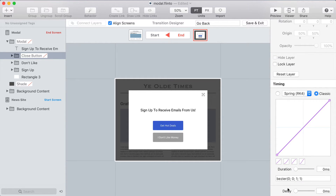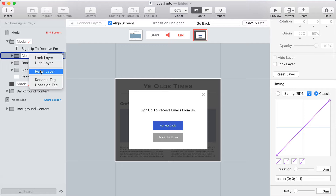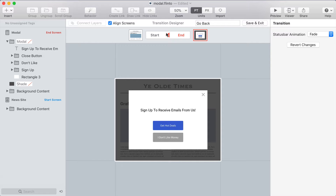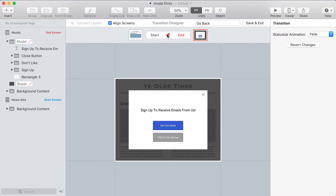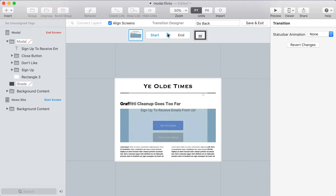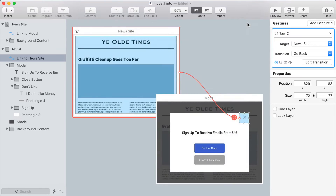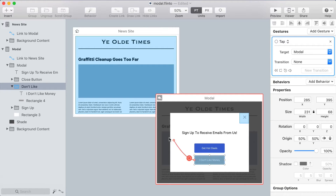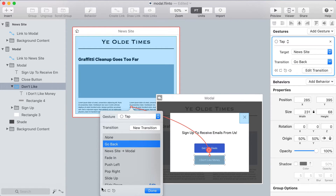Now I'll edit the go-back transition. I want the X button not to have the delay when going back — on the actual website when I dismissed the modal the X button faded out with the rest of the modal. So I'll find the close button layer and right-click to say 'reset layer.' Now this layer has no animation on it and will just fade out with the rest of the modal group that encompasses it.